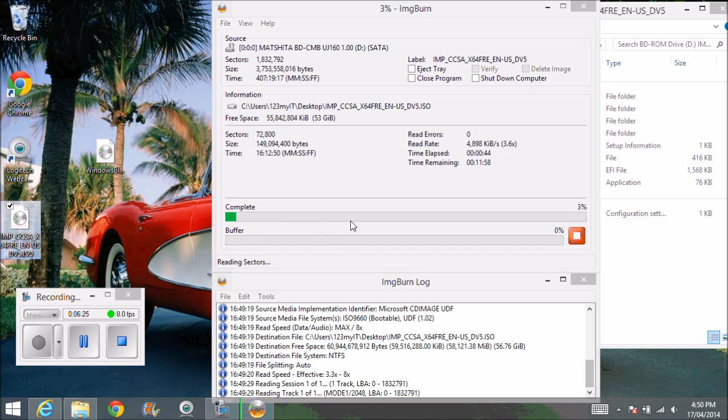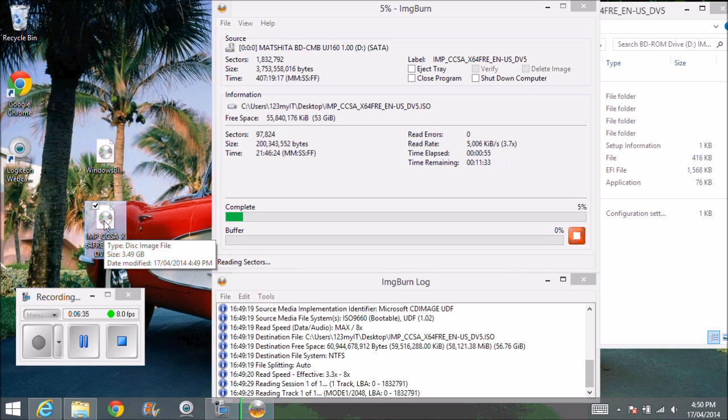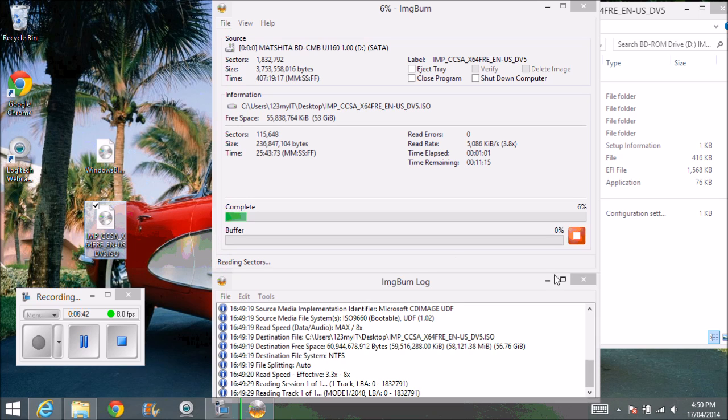So once that's done, once that goes all the way to complete, bang, then you're done. And now what you can do is you can copy that to a hard drive or you can copy it to another PC and then at a later stage you can just burn that to a DVD if you wanted to.